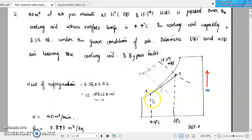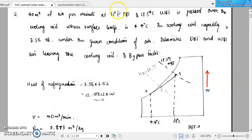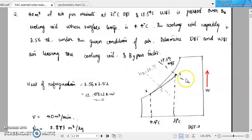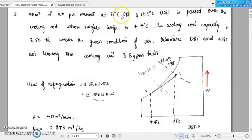Correspondingly, the dry bulb temperature and wet bulb temperature of point S will be 4.4 degree Celsius. Then we can mark point 1. Point 1 is representing the given condition of air, that is 31 degree Celsius dry bulb temperature and 18.5 degree Celsius wet bulb temperature. We can mark it corresponding to the 18.5 degree Celsius wet bulb temperature line and 31 degree Celsius dry bulb temperature line — the intersecting point is marked as point 1, representing 31 degree Celsius dry bulb temperature and 18.5 degree Celsius wet bulb temperature.